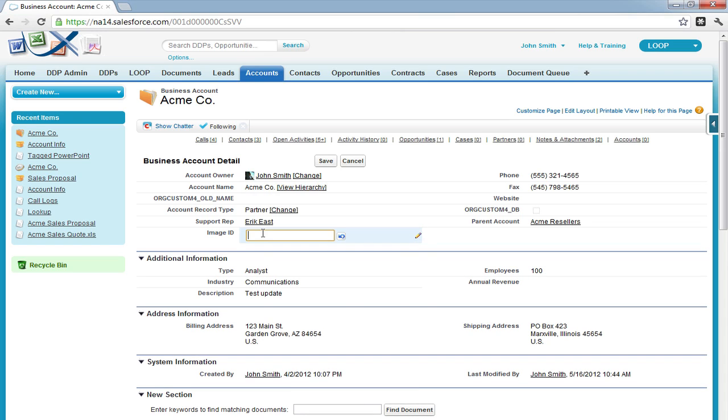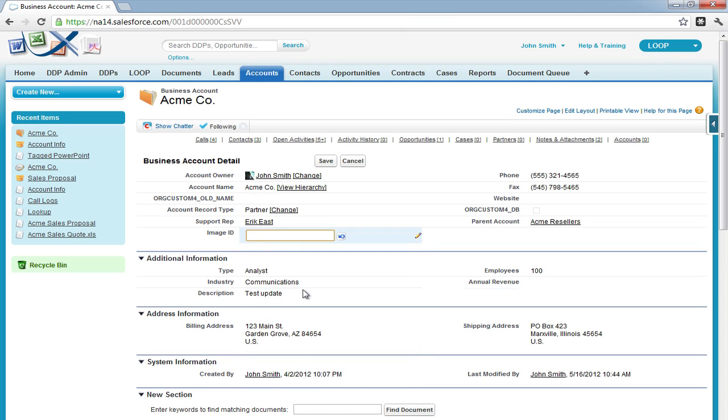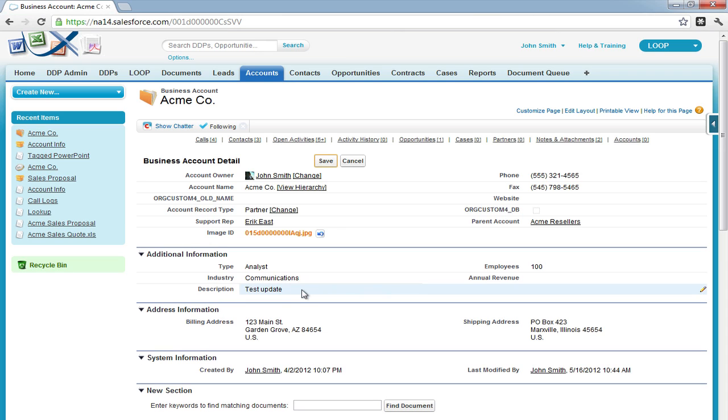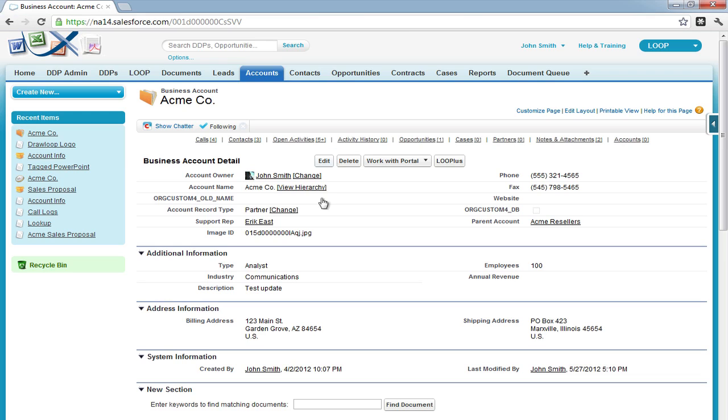In this case, we've designated an image ID field on the account level for the image ID, and we must add the image extension to it, in this case .jpg.